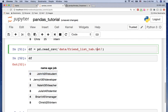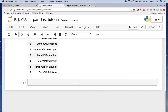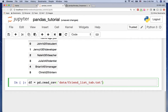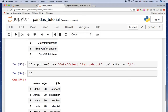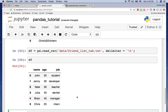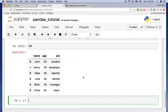To tell pandas that the tab is the delimiter, just add the keyword parameter delimiter='\t'. Hit shift+enter, and now you can see pandas correctly identifies the tab as a delimiter and we have three proper columns in the DataFrame.